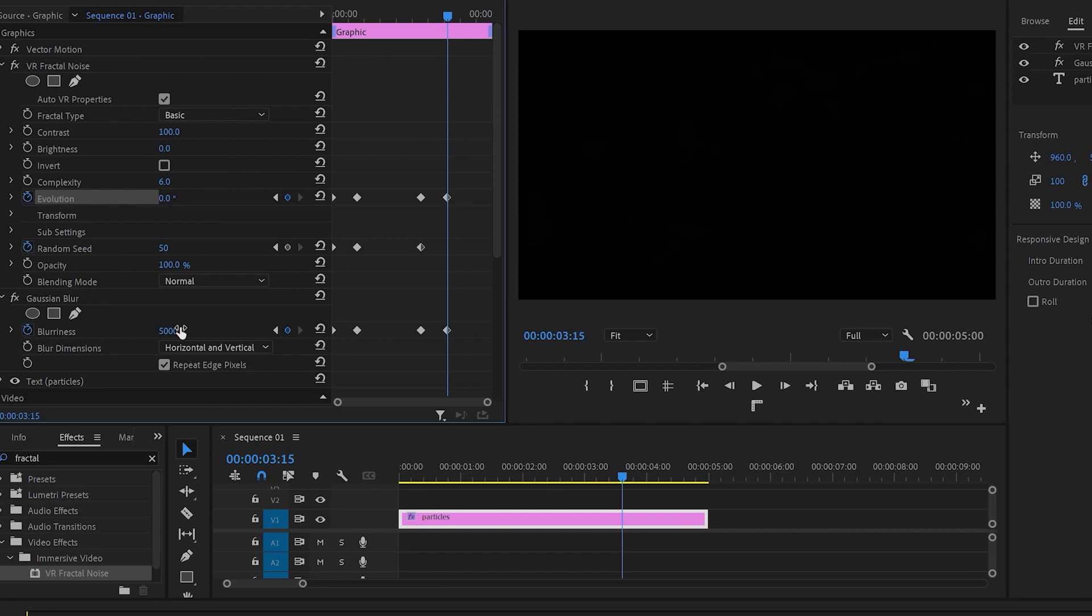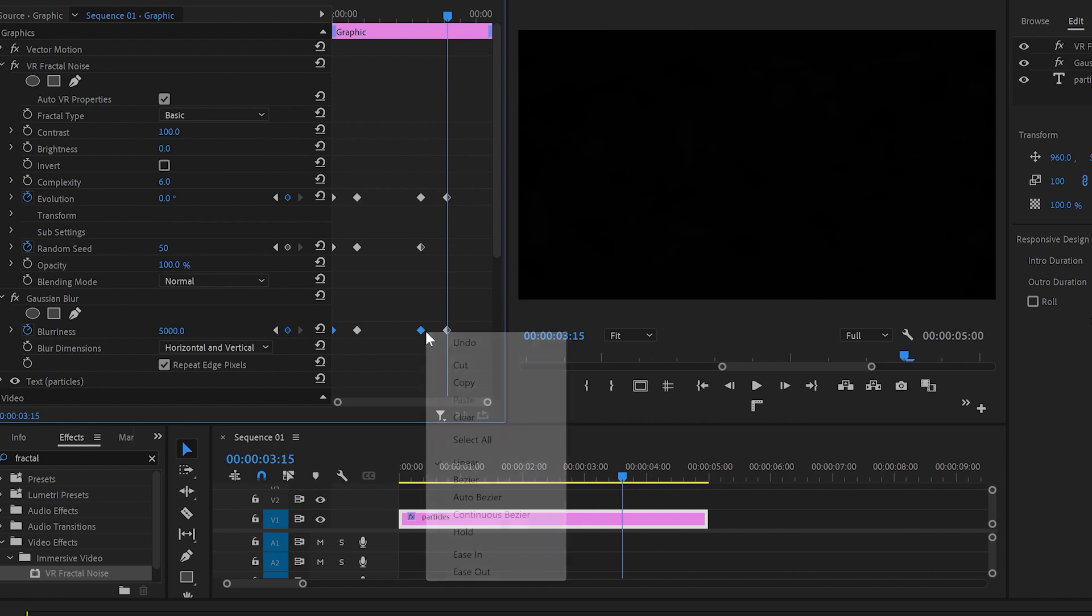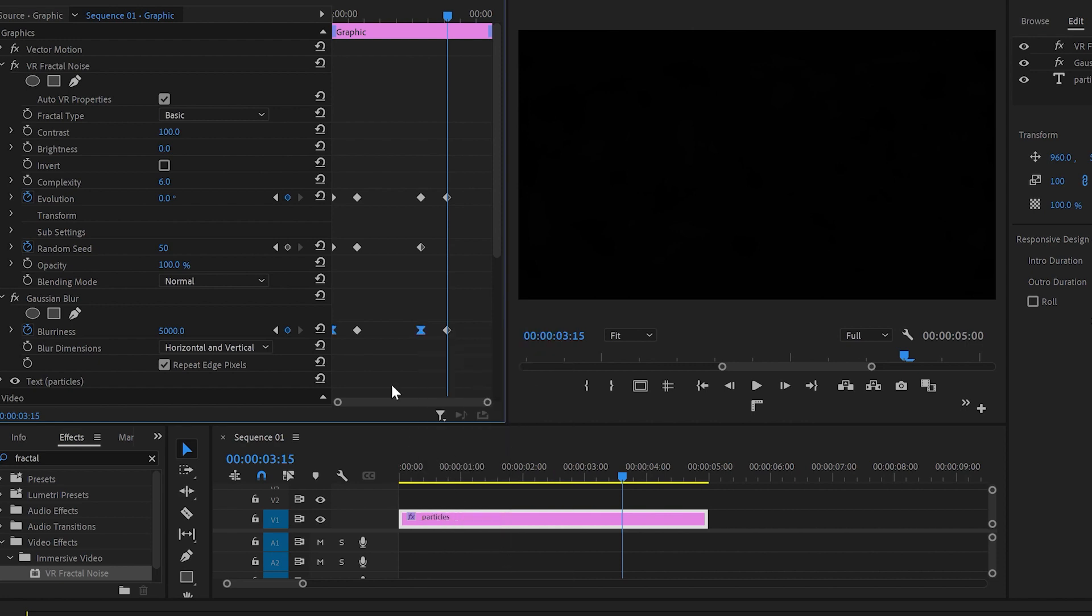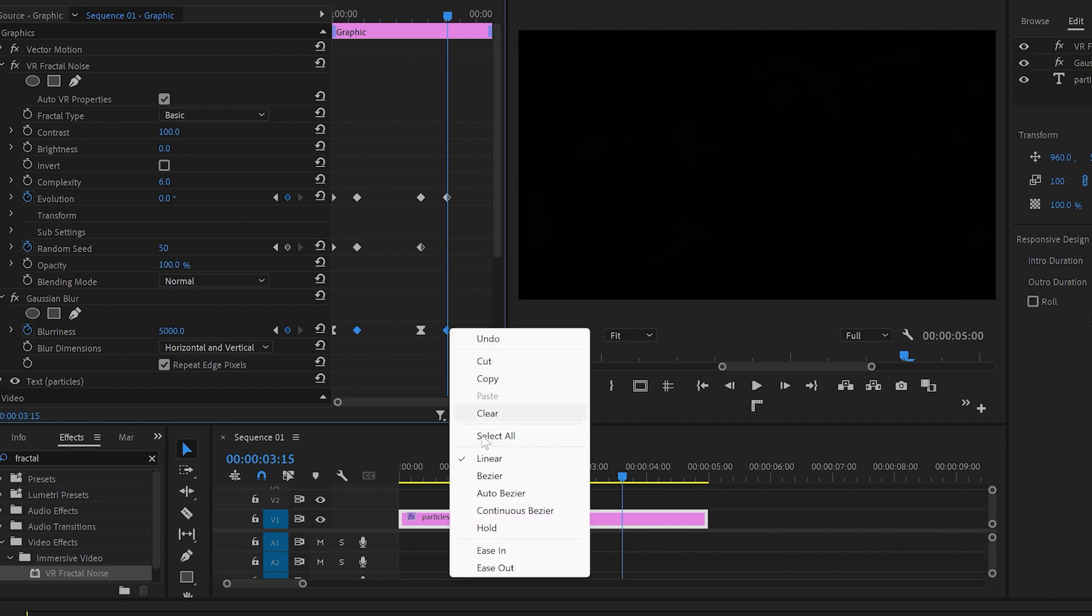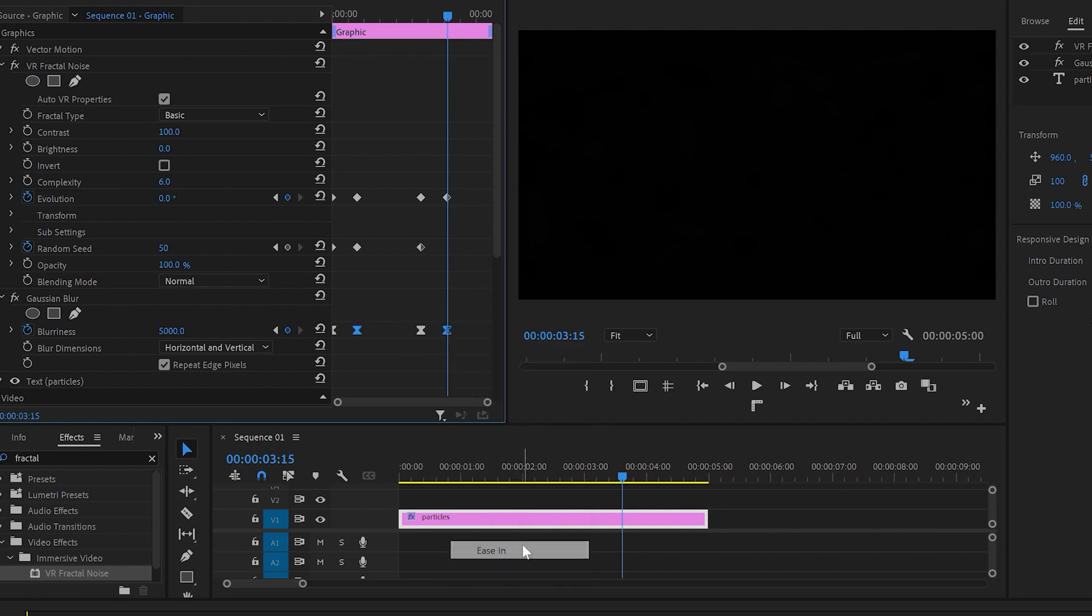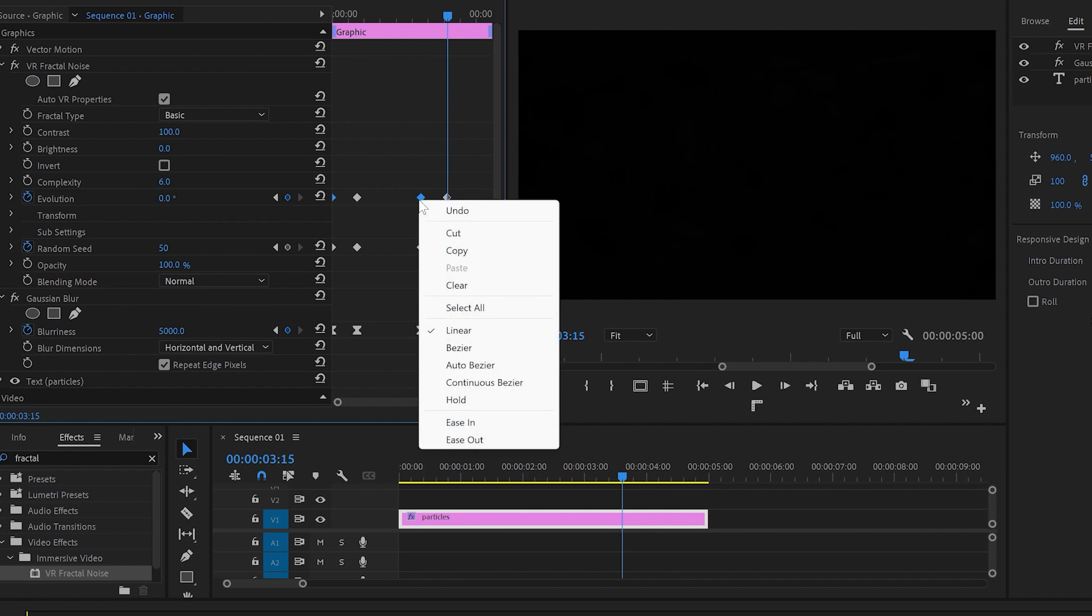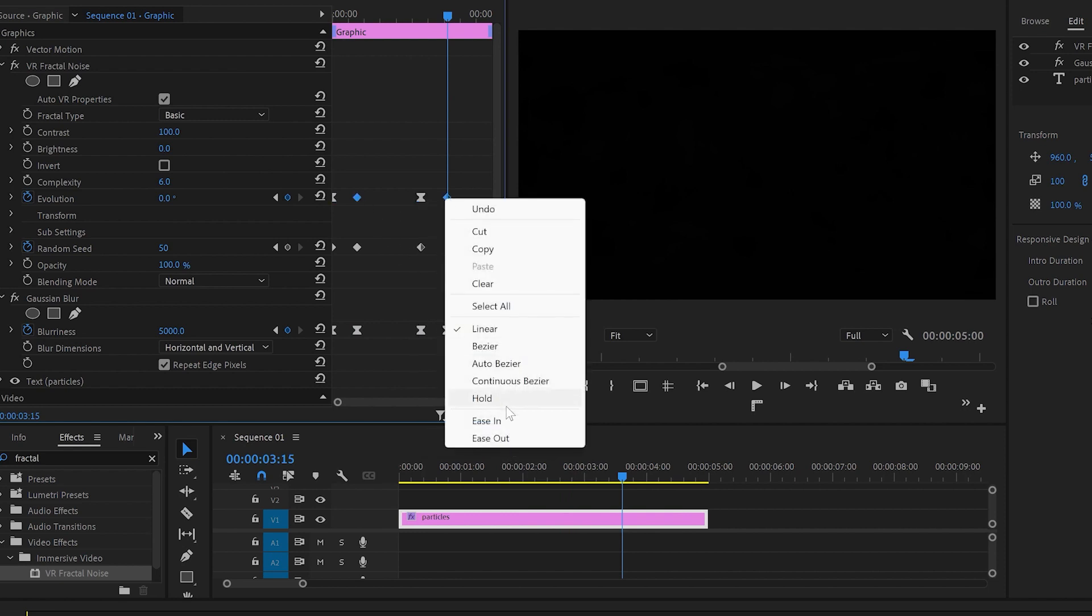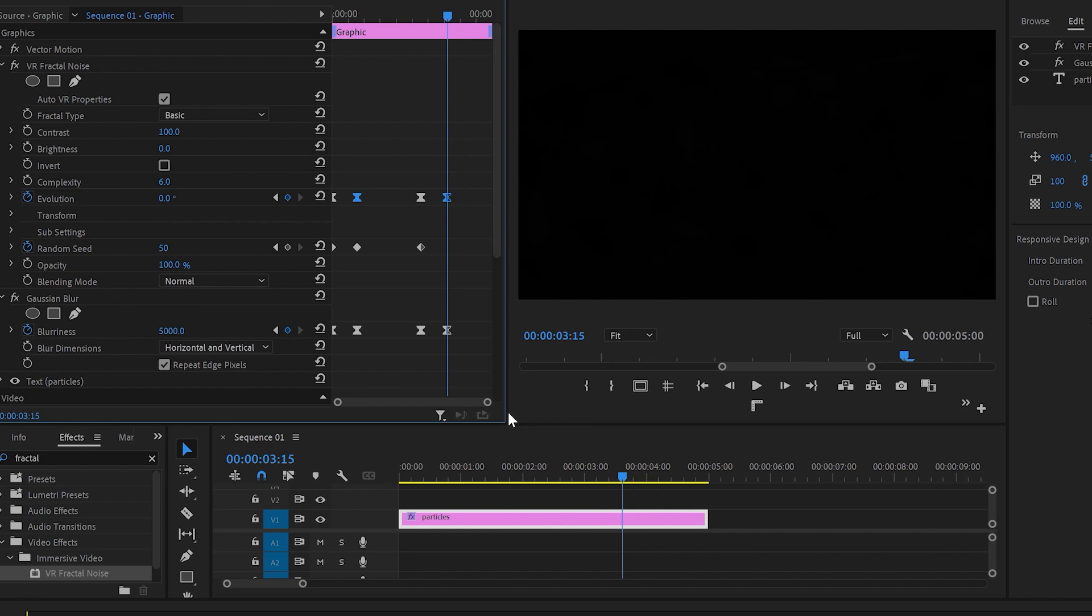Then to make the animation smoother I'll go back to Blurriness, select the first and the third keyframe, right button, Ease Out. Then I'll select the second and the last keyframe and Ease In. After that I'll do exactly the same with Evolution keyframes: select the first and the third keyframe, Ease Out, the second and the last keyframe and Ease In.